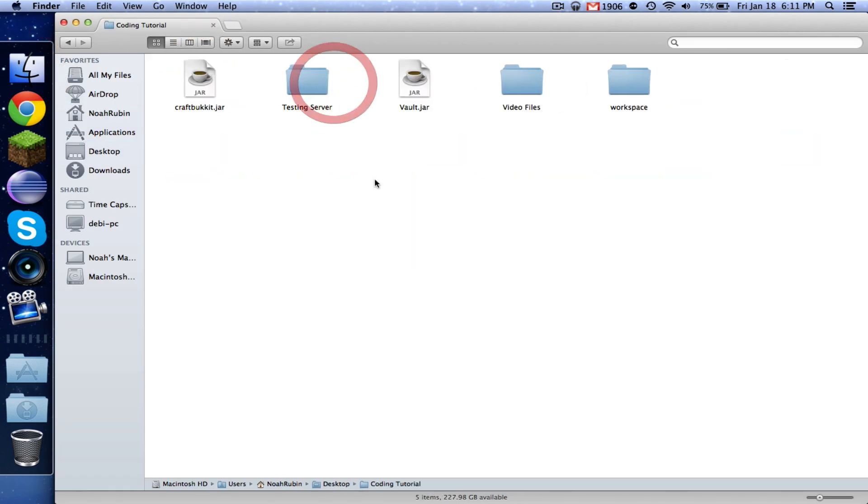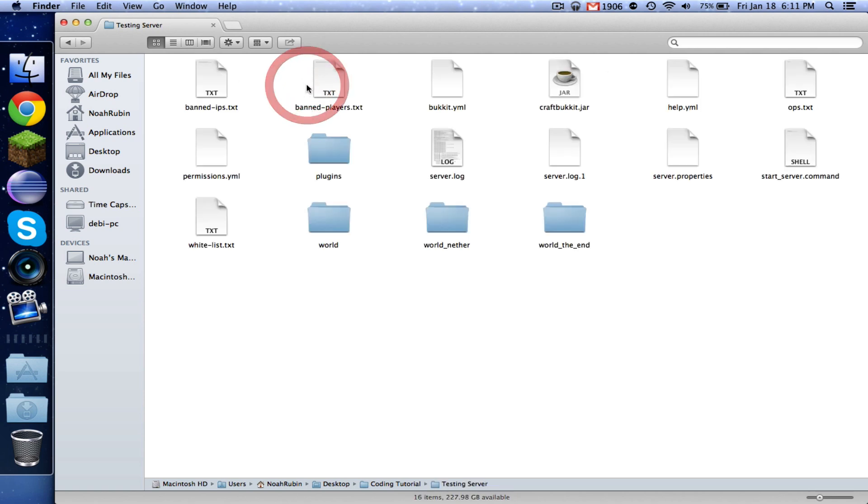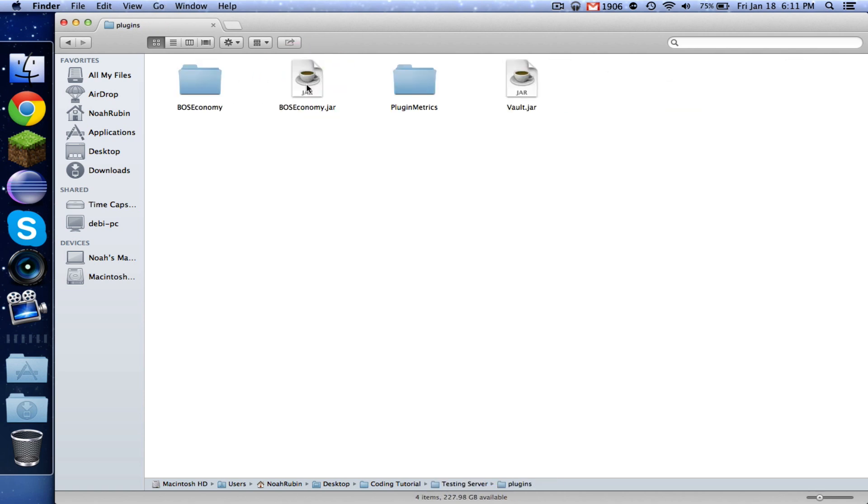So once you have Vault and your economy downloaded, you're going to want to put Vault in the same place where you have CraftBukkit. And then in your testing server under plugins, you're going to want to have Bo's economy or whatever your economy is and Vault.